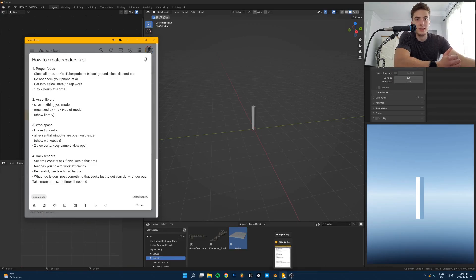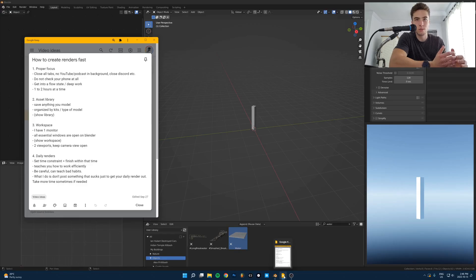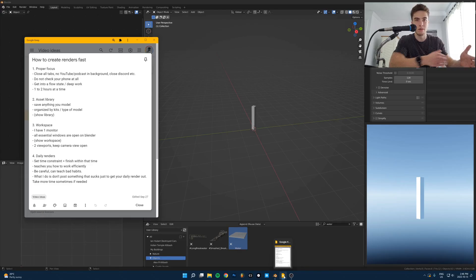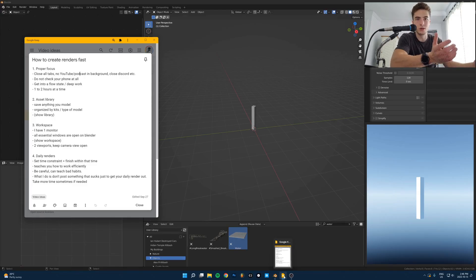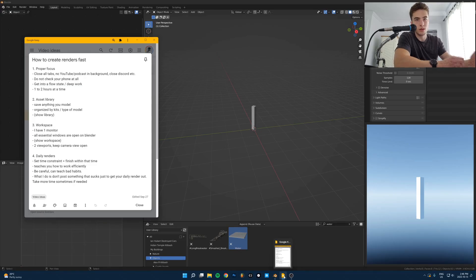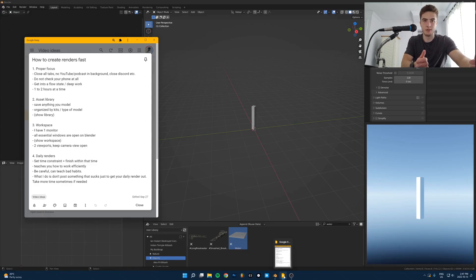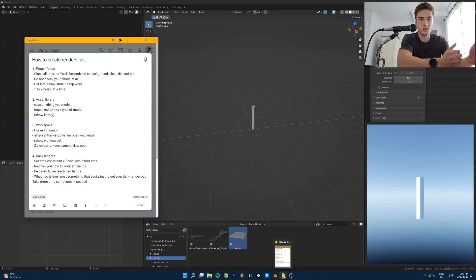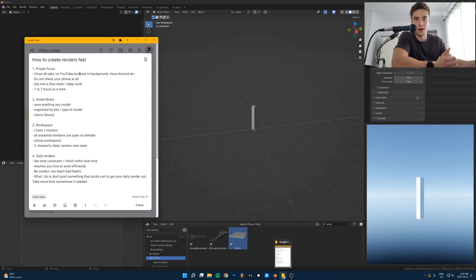The first tip is — and probably nobody wants to hear this — but you have to be focused. You have to get rid of all the distractions in front of you. Anything that's not helping you achieve your goal during that hour or two of being focused, don't have it open. Don't have Discord open on your second monitor. Don't be watching a video in the background while you're trying to create artwork. Don't have your phone in front of you. I just chuck my phone on the bed next to me and don't check it at all until I'm done with that session of work.